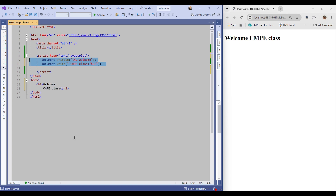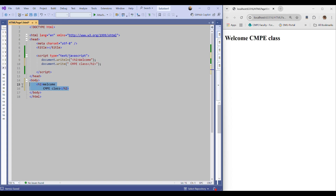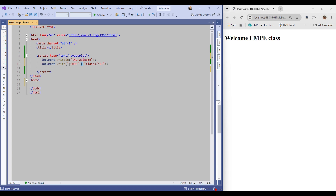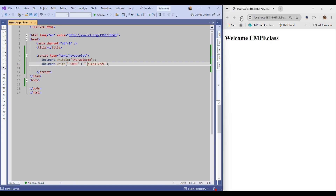It's also possible to use a plus operator when using document.write or document.writeln. I can divide the string into two pieces and concatenate them with plus. I saved it and refreshed — the output is not changed. You can use the plus operator to concatenate two strings in JavaScript.